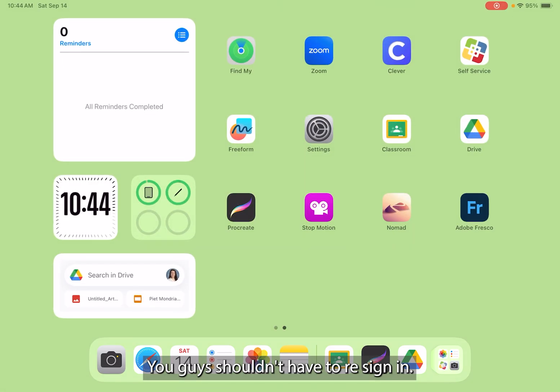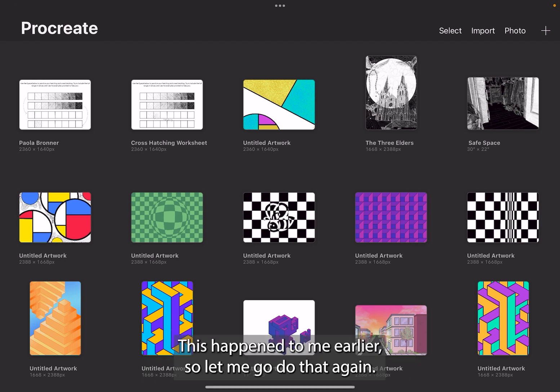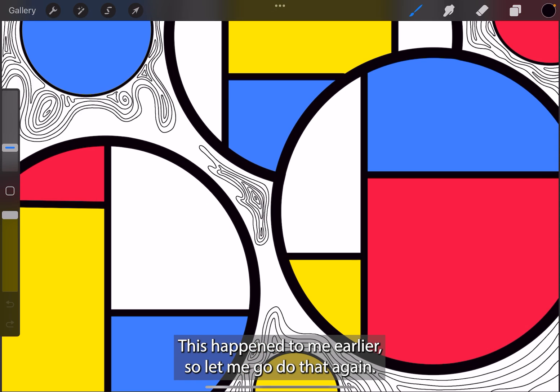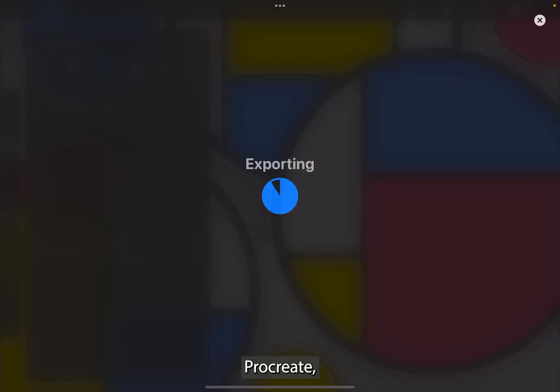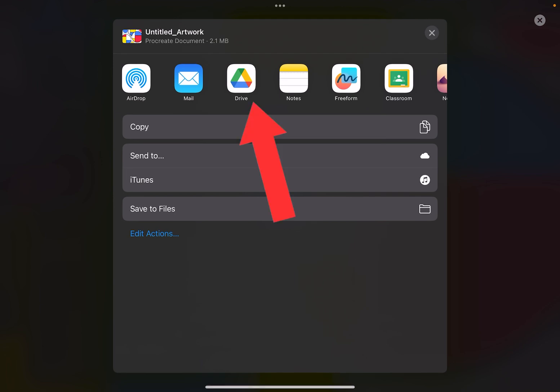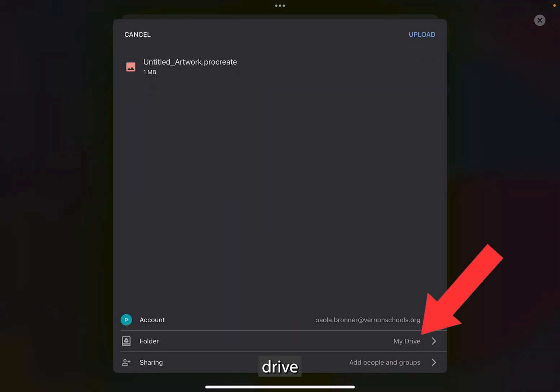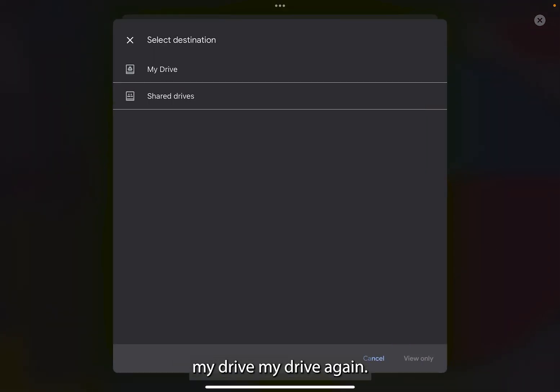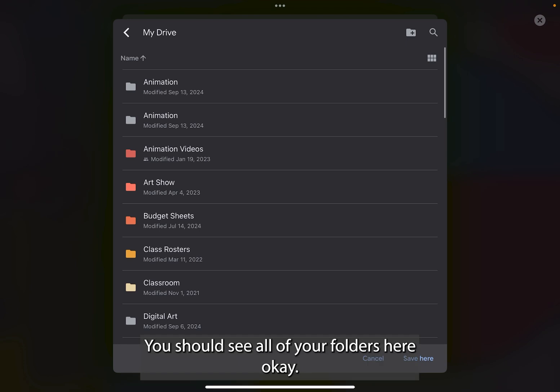You guys shouldn't have to re-sign in. This happened to me earlier. So let me go do that again. Procreate, Drive, My drive, My drive again. You should see all of your folders here.